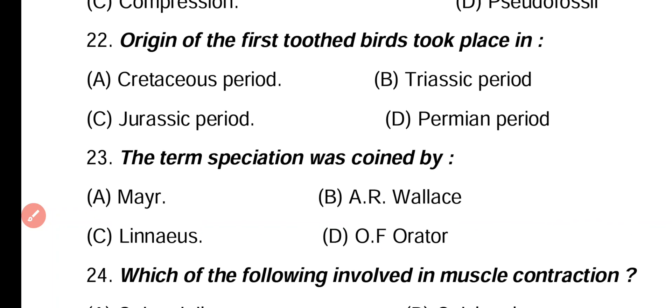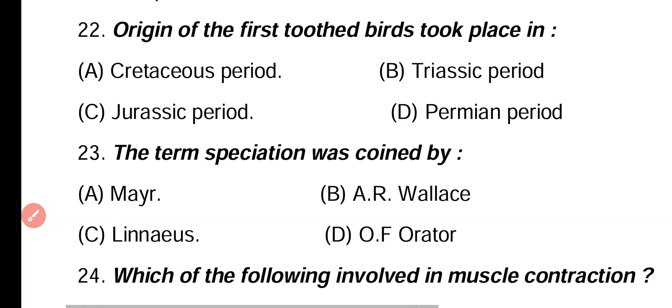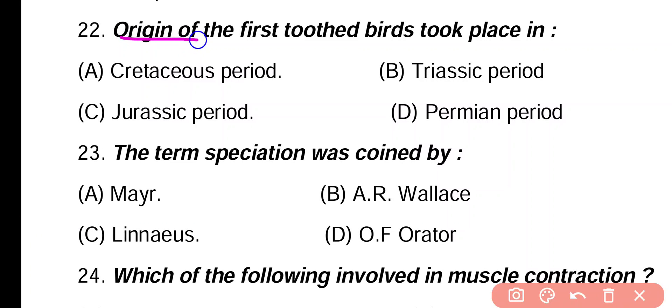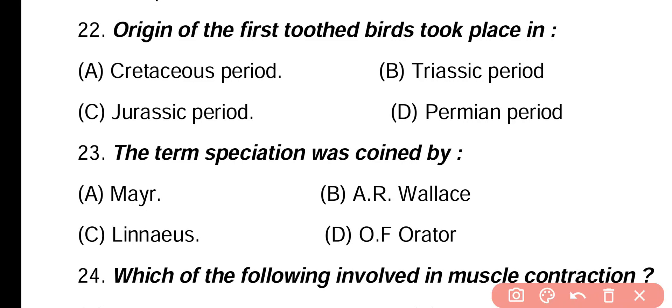Question 22. Toothed birds first took place in: cretaceous period, triassic period, jurassic period, permian period. Correct answer is option C. In the Jurassic period, the first toothed birds evolved. This is also the period of gymnosperm origin.